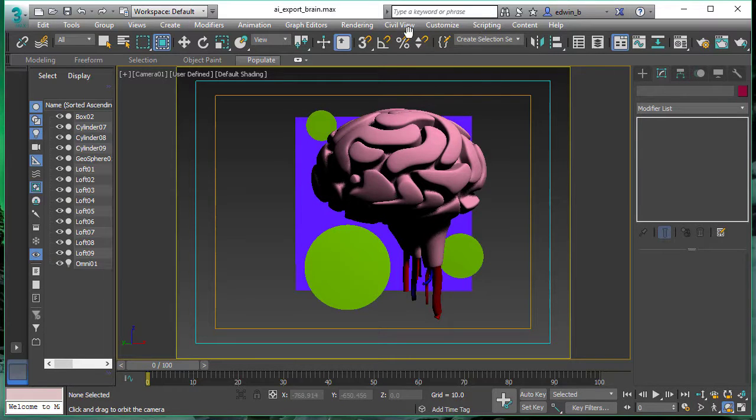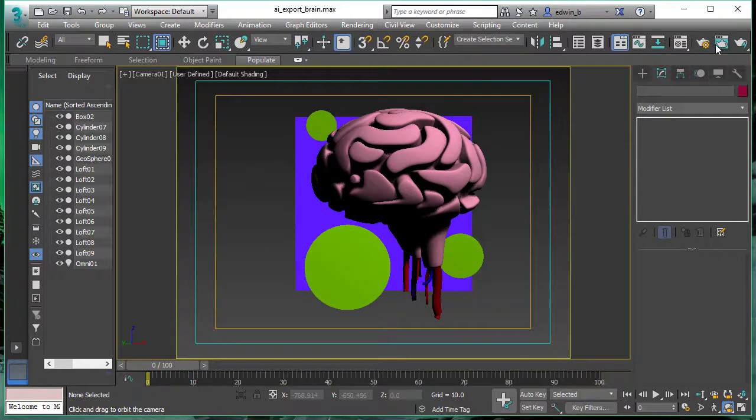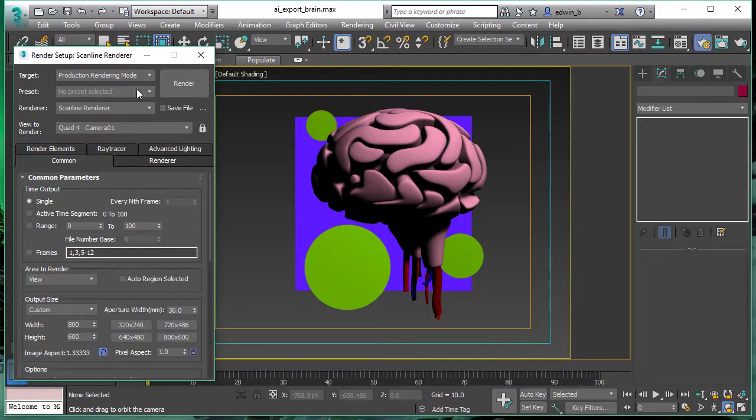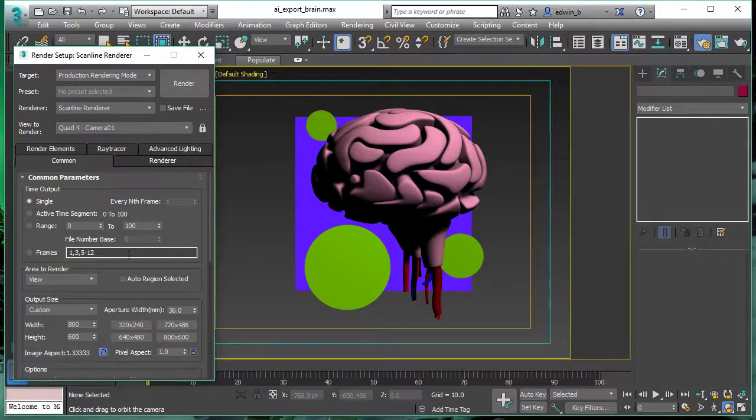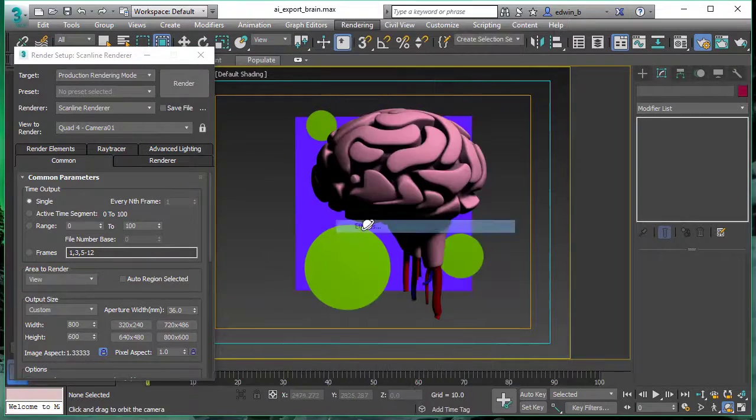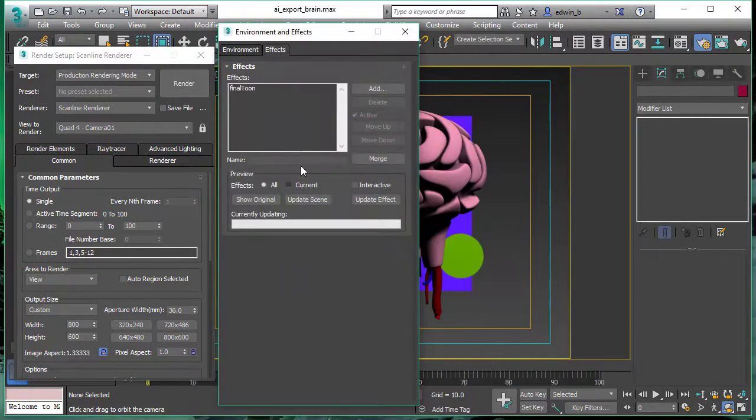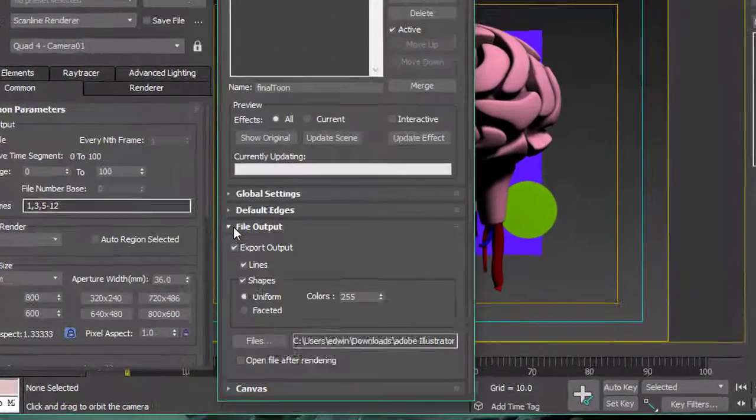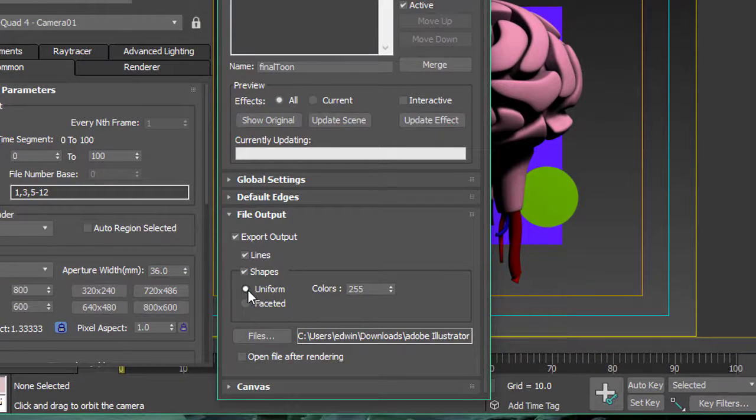The same deal here. We are going to use the standard scanline renderer. As mentioned before, the 3D Studio Max scanline renderer is really fast and easy to set up. And for Filetune work, it's the perfect companion.